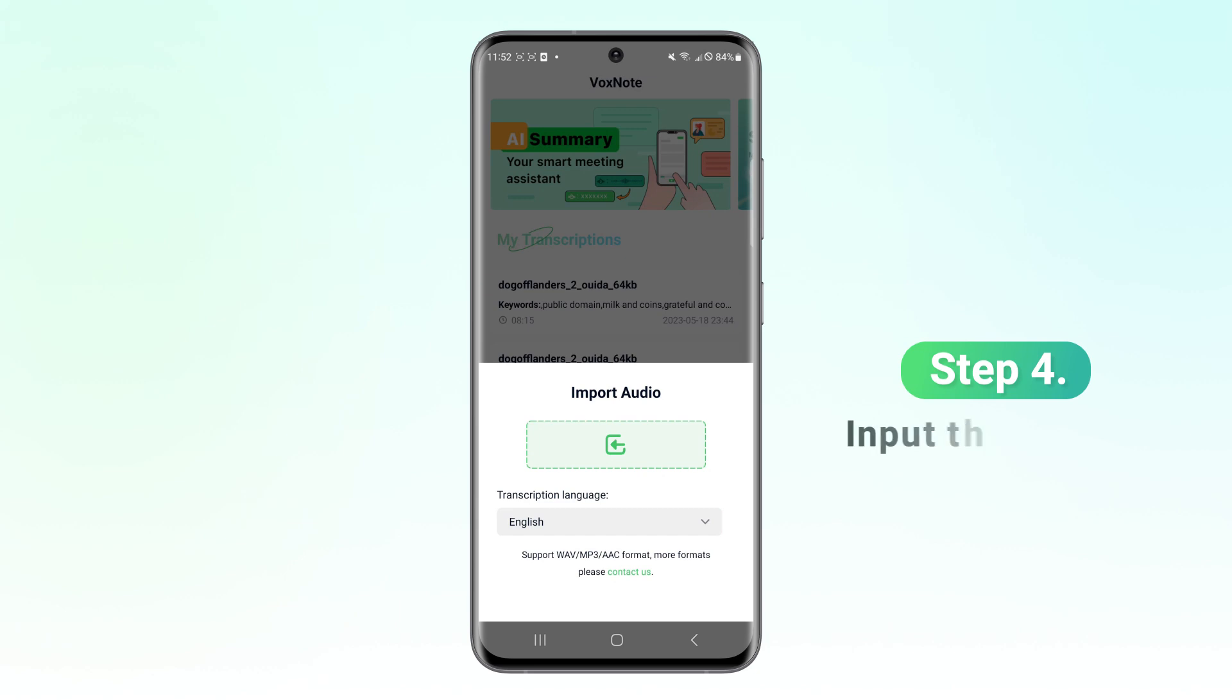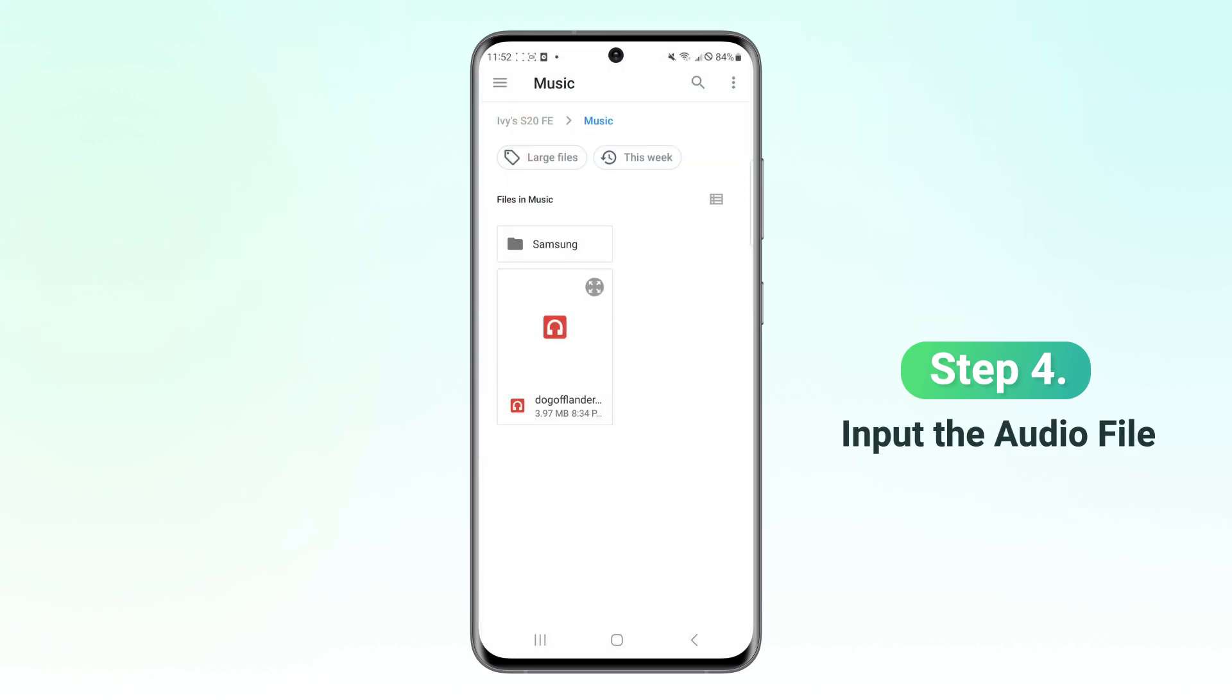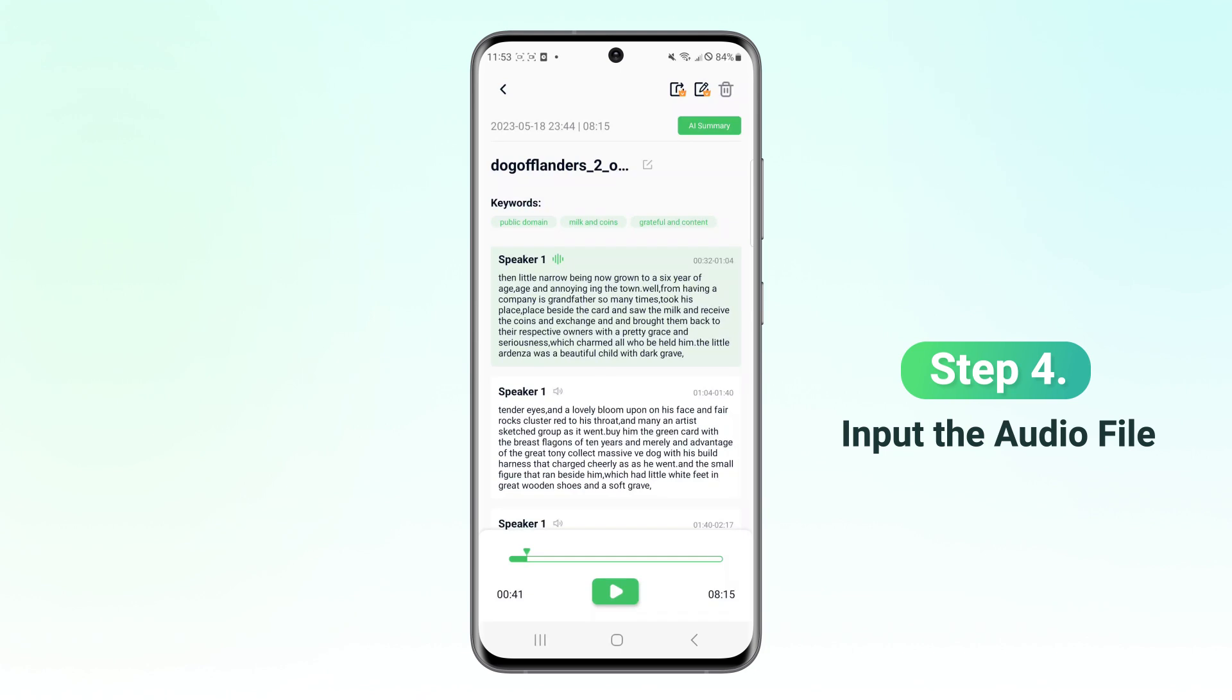Step 4. Input the audio file you want to transcribe and wait for a moment. You will see the transcription.